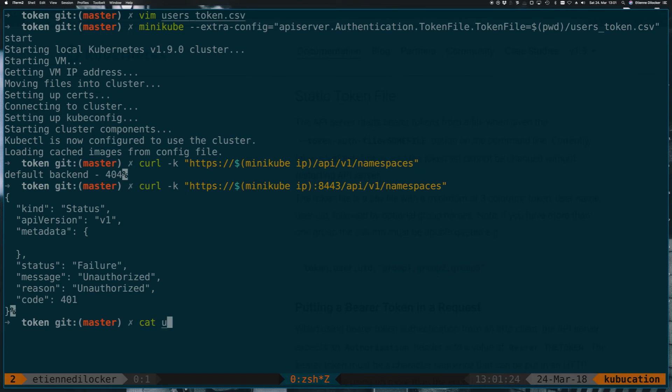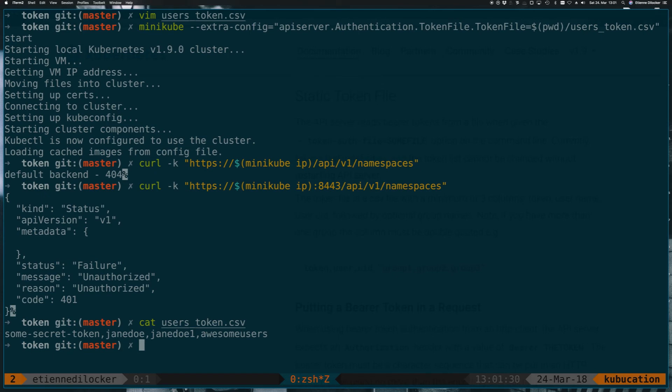So now if we take a look at our users token file, we've specified the token, some-secret-token for Jane Doe,